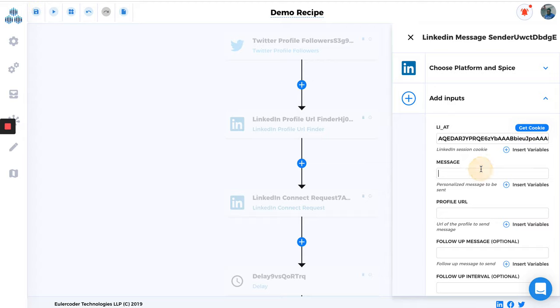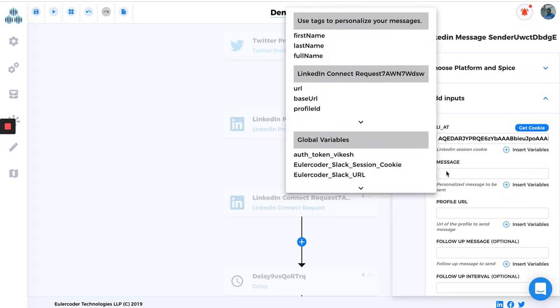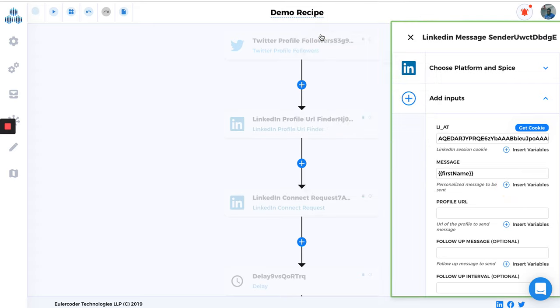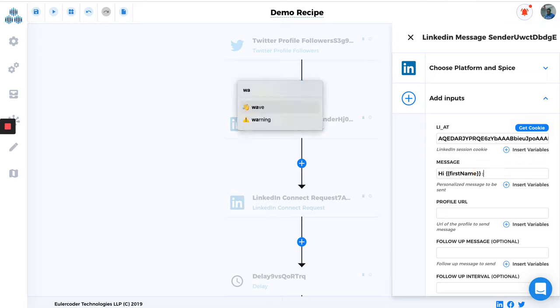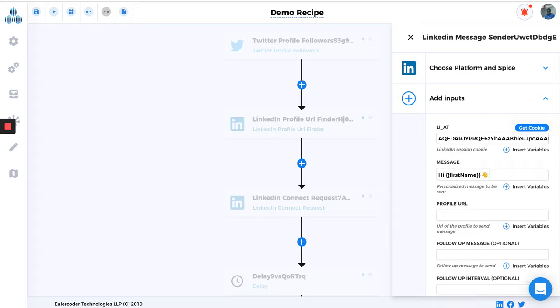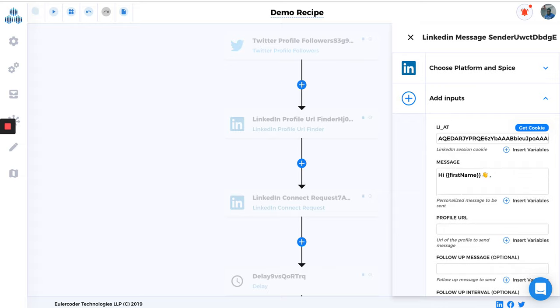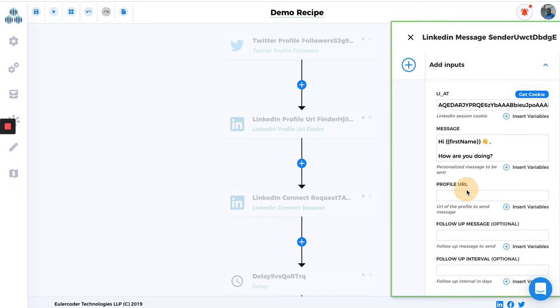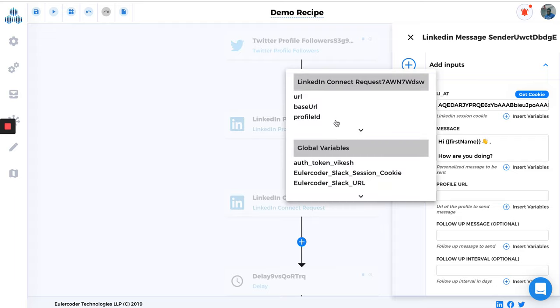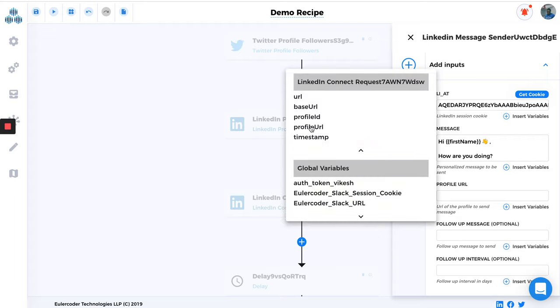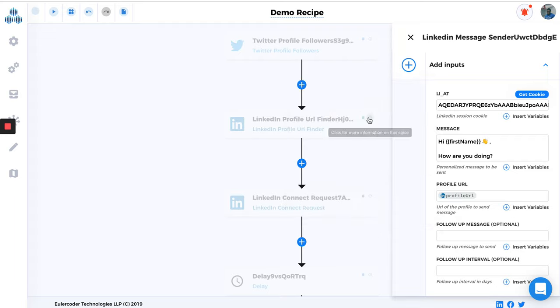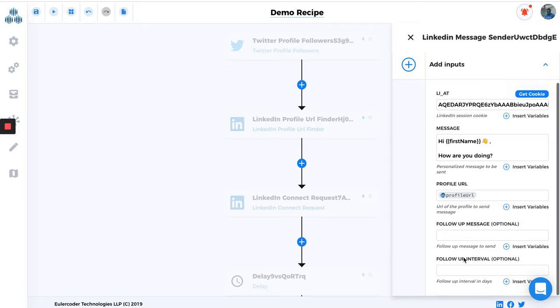LinkedIn Message, personalized message to be sent. You can add some variables here like First Name, Whole Name, or Last Name. So I'm just going to type Hi First Name, how are you doing? That's it. In Profile URL you can map again from the previous spice, just map the queries that will be used in the next spice. That is all that is needed. And you can do some follow-up message as well. So let's say if the user has not replied to you after some time, like after two days, you can just mention here two days and just add a message.